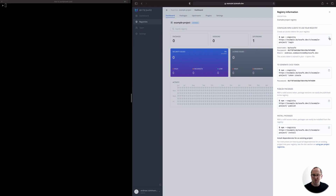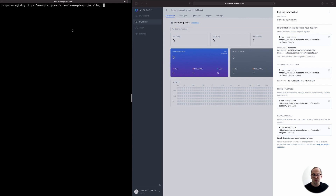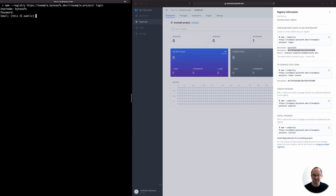In the terminal on the left-hand side, we run the command together with the registry flag to point out the newly created registry, and then input the information provided for us. Soon we'll be logged in.